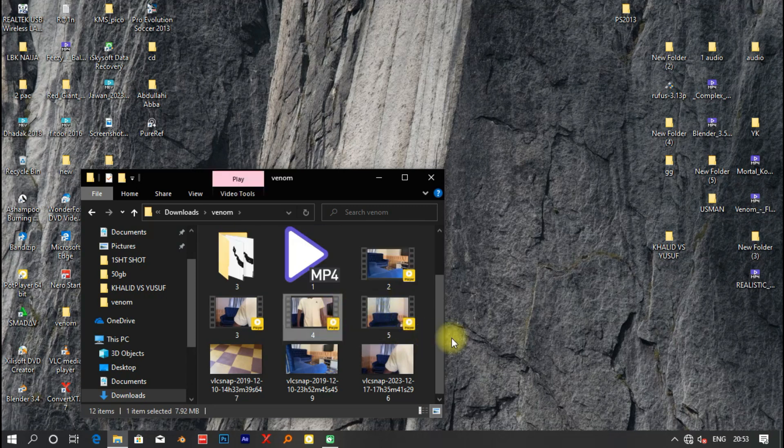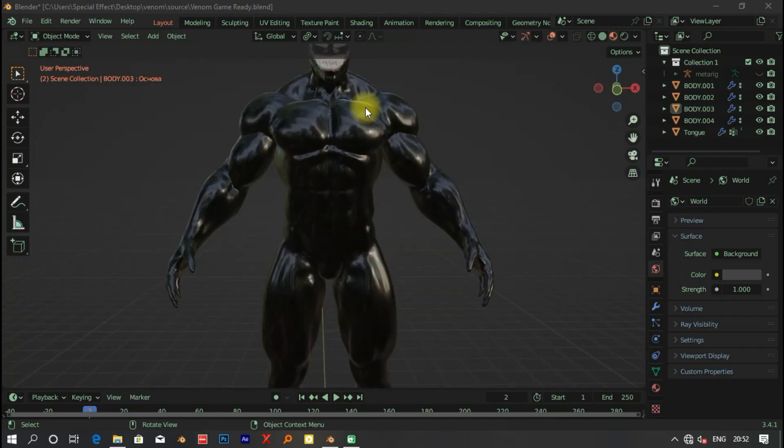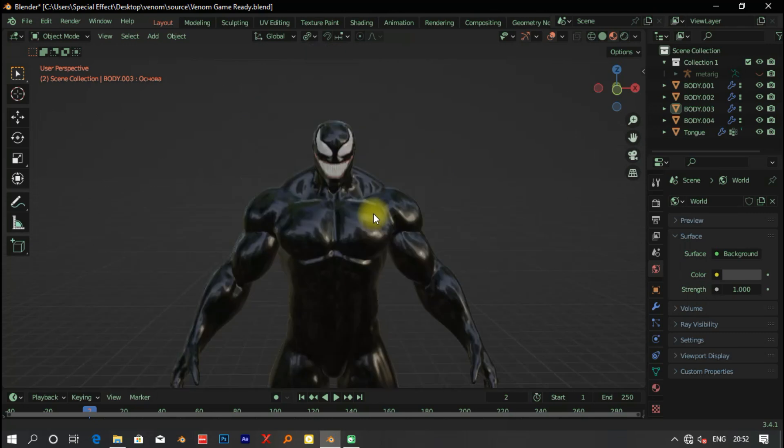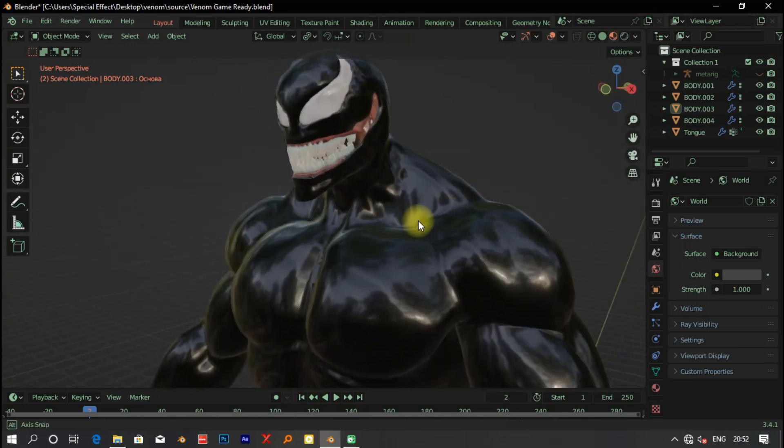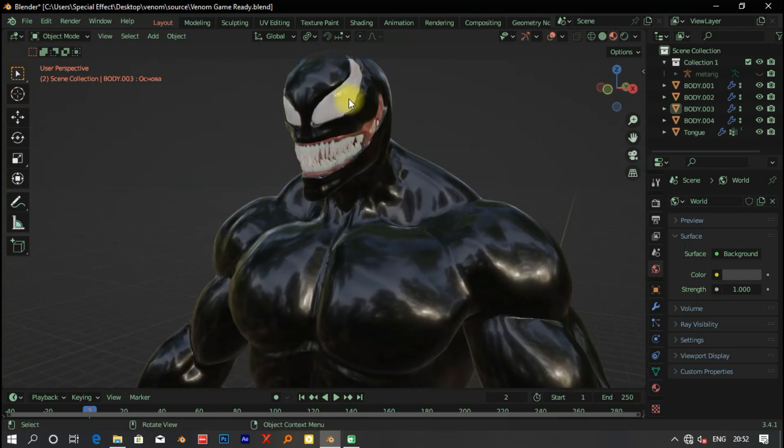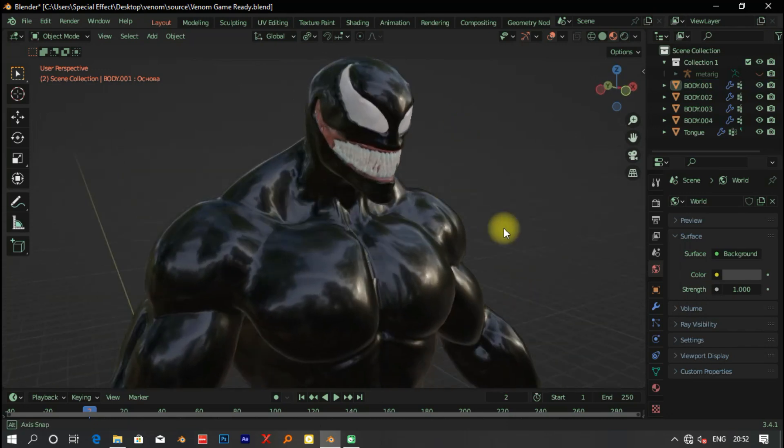And see the actual Venom transformation effect in part 2. I got my Venom model ready and my remaining shots ready. Make sure to subscribe for part 2.